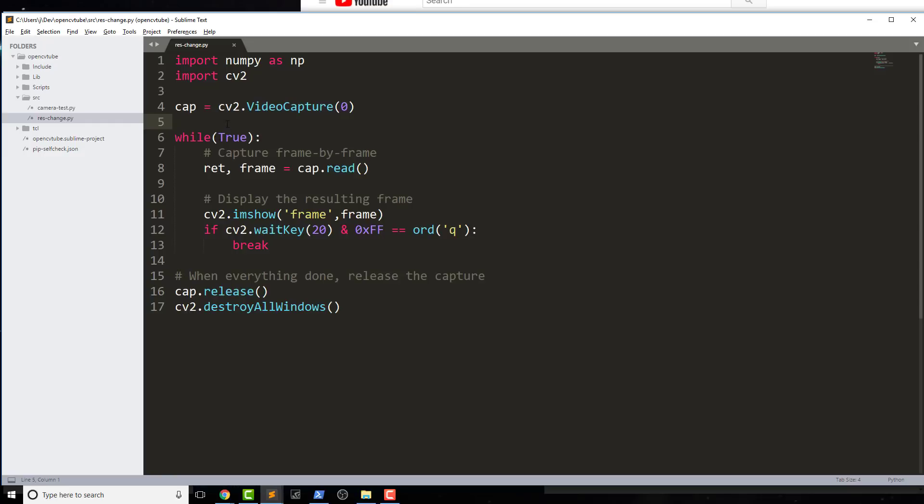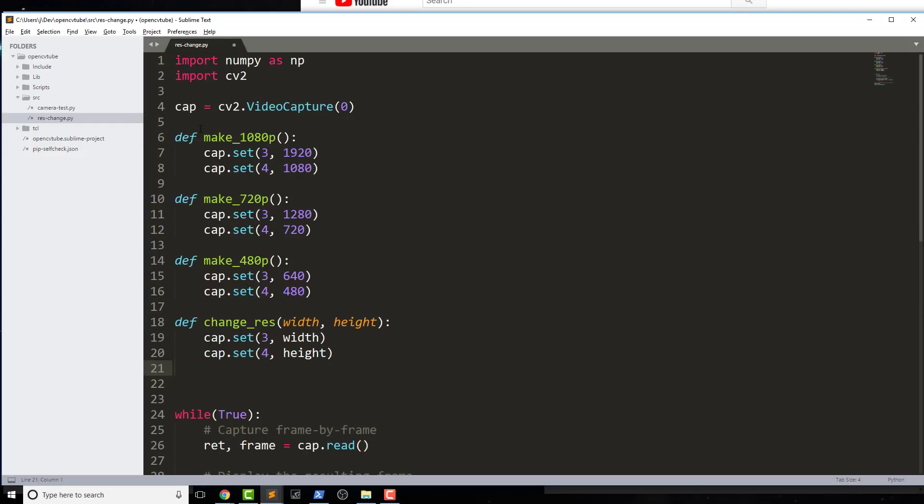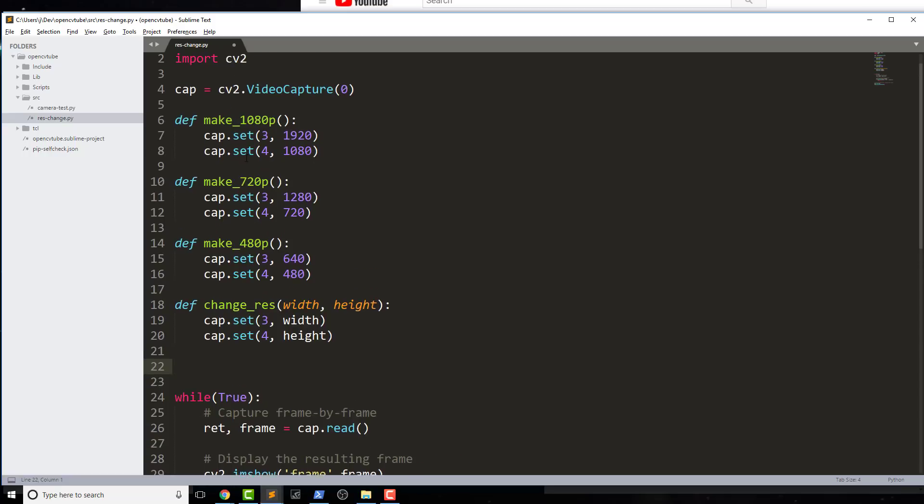So above the while statement, I'm just going to paste in those new methods for one of these scales. Now what you might end up doing is just this change_resolution method. And what we see here is these numbers three and four, cap as in this capture, this video capture item.